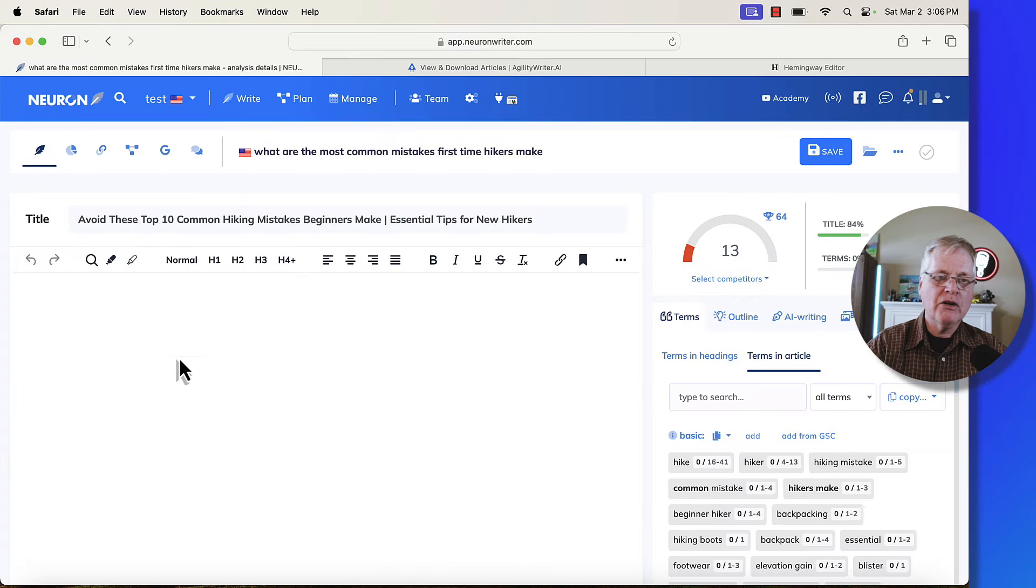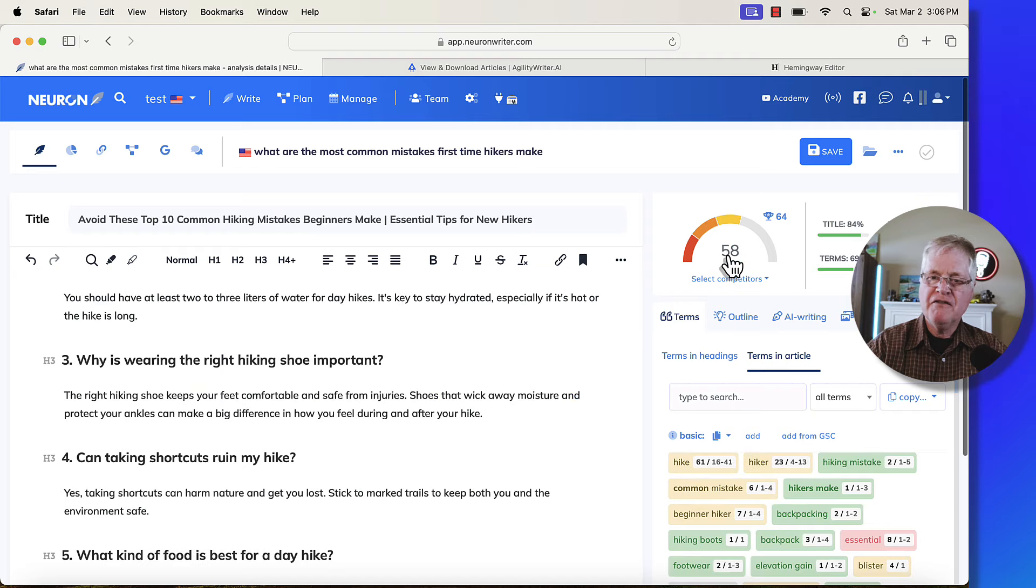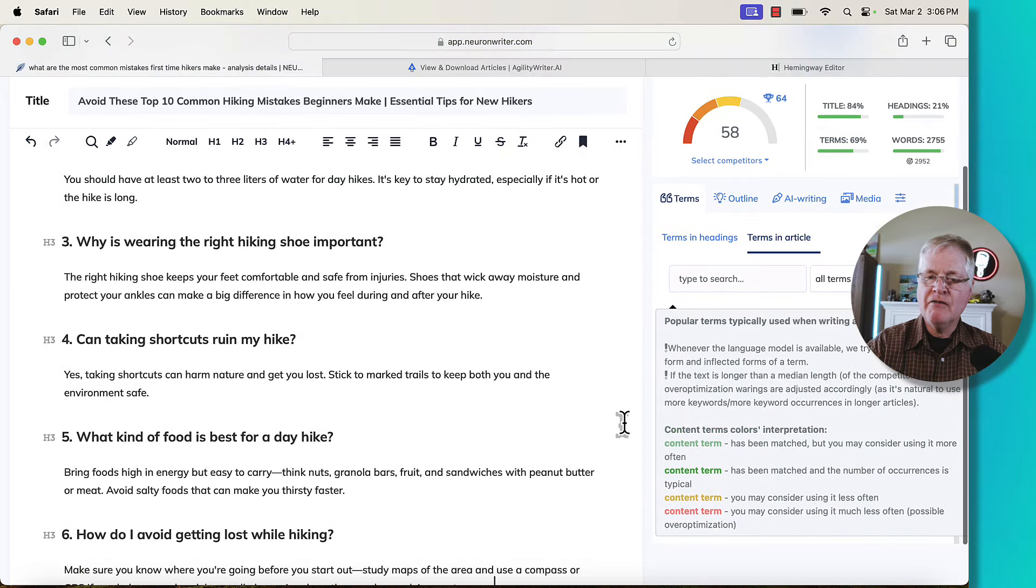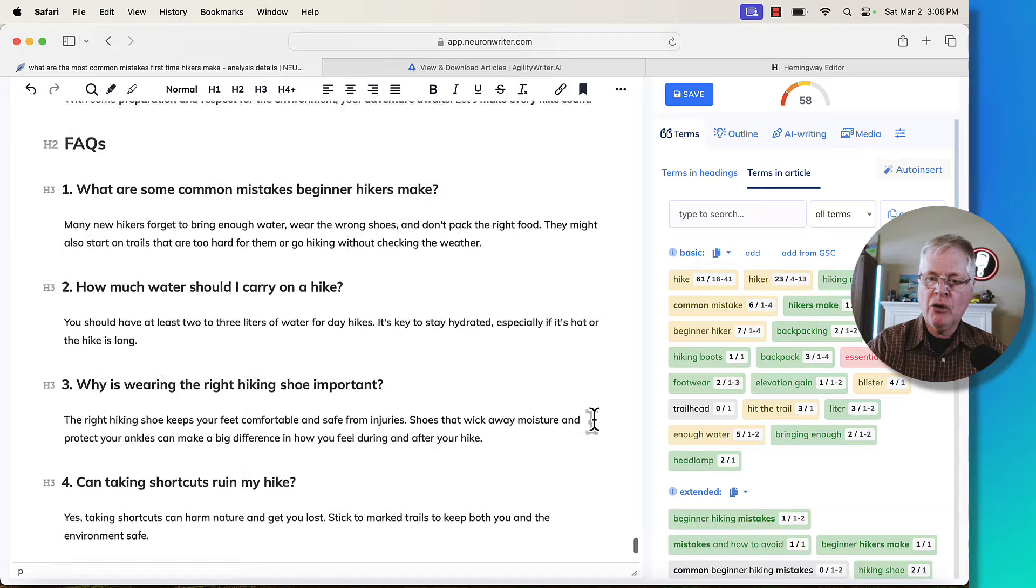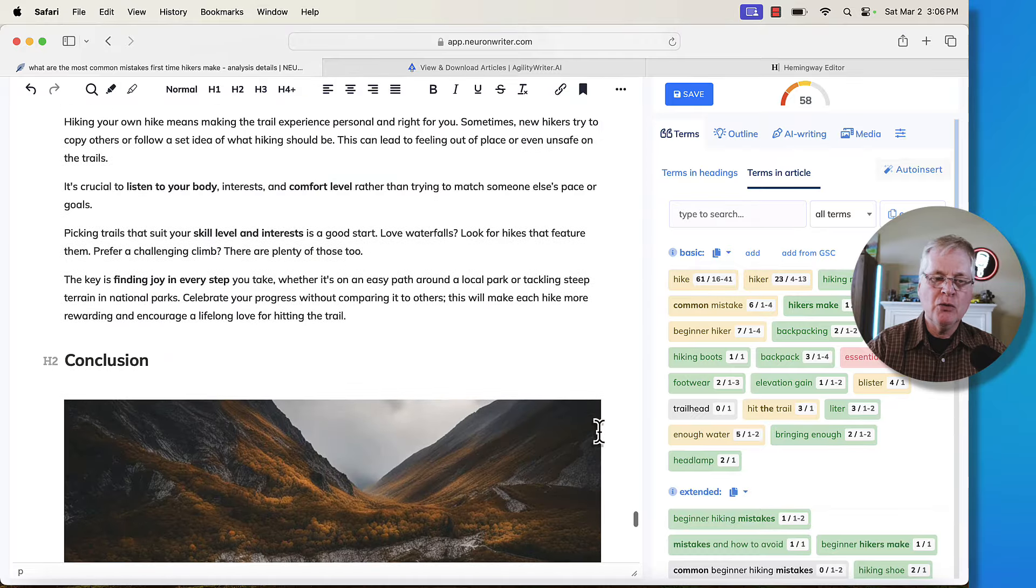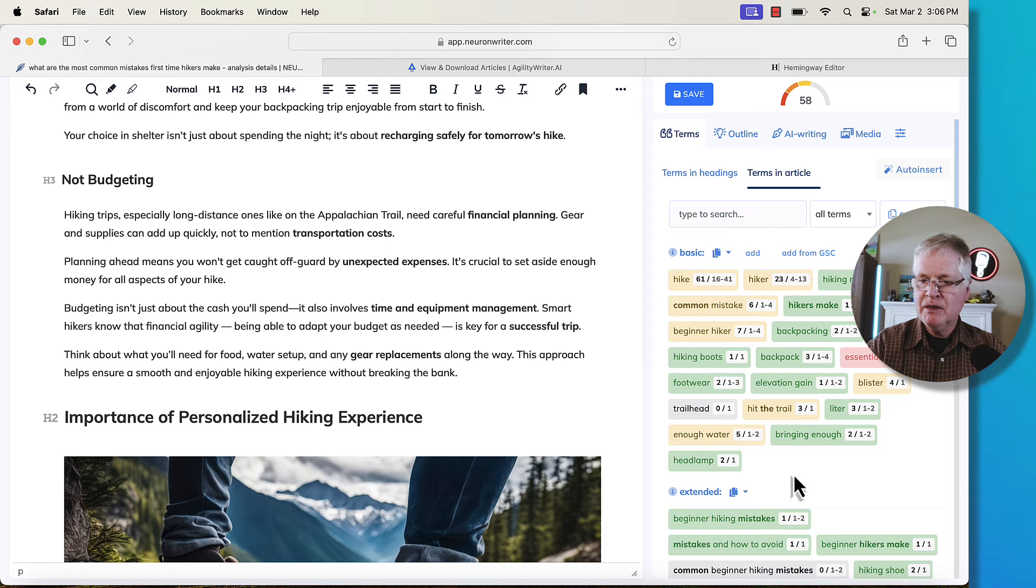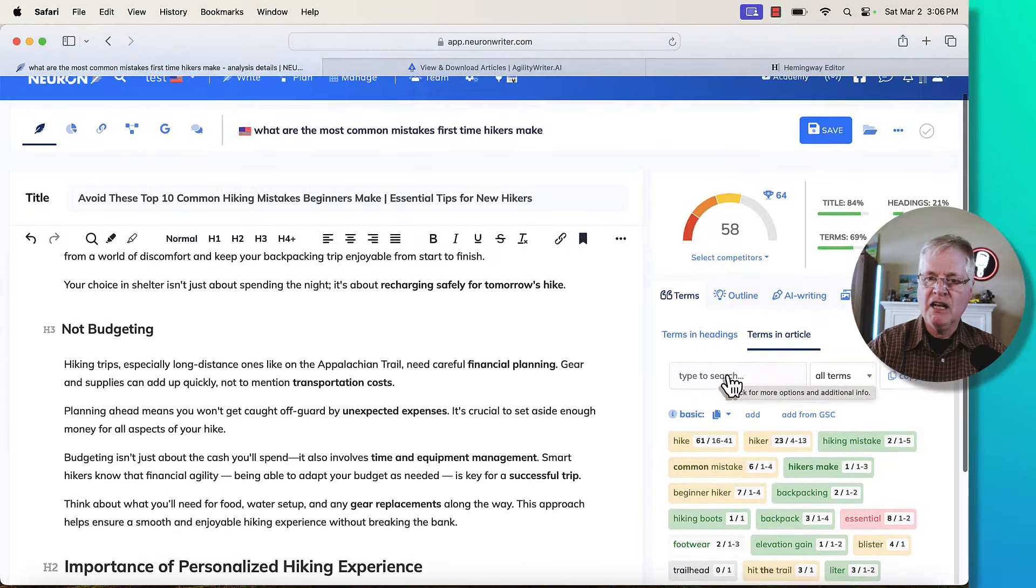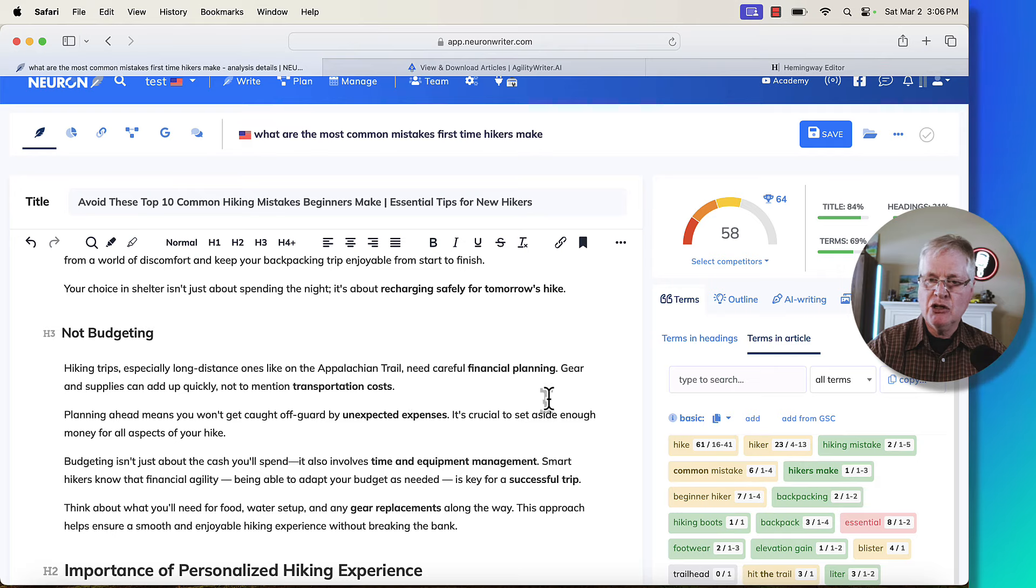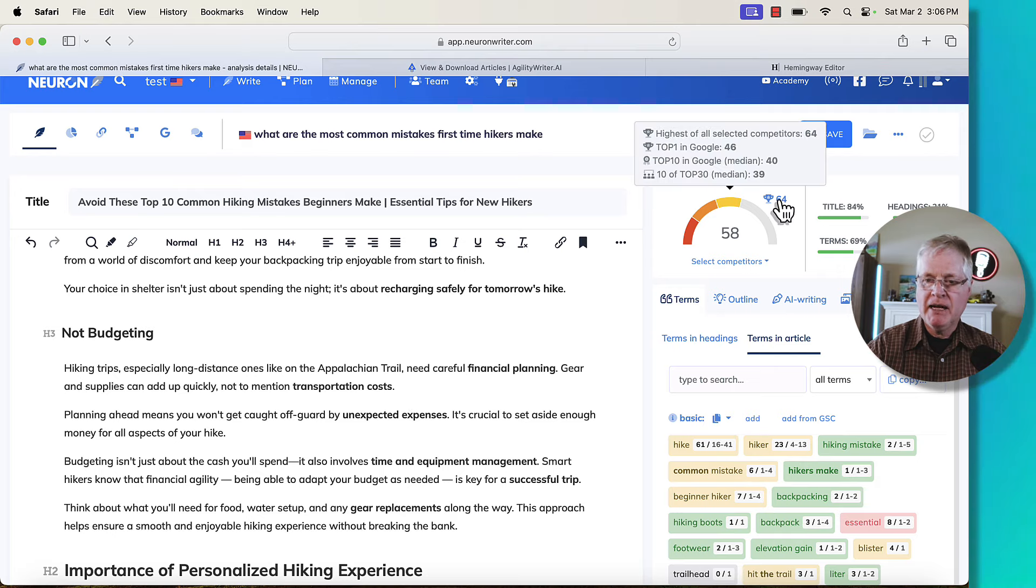So let's copy this article. Let's go back over to NeuronWriter. Let's drop it in and see what kind of score we get. So we're at a 58. We're shooting for a 64. So again, this is good. I just never like keyword stuffing these articles. It's just not the way to go. And there's lots of things that you can do with your headings, with your H2s, your H3s. This term trailhead, I'm sure would be very easy to add in here and bump it up to a 59. So for me to go from a 58 to a 64 would be actually pretty easy to do. But you could at least get to the highest of all selected competitors.